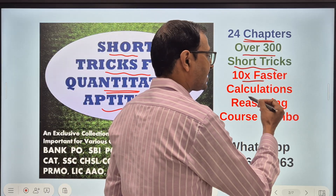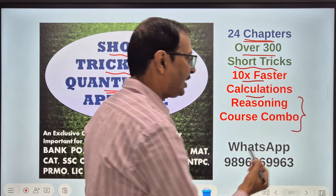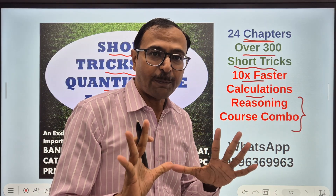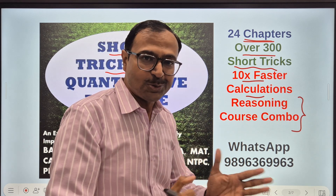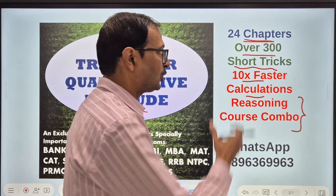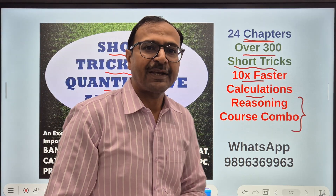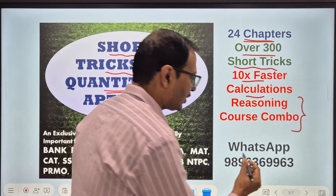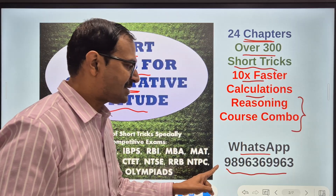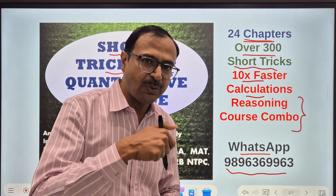It also comes with faster calculations, and what's more, it comes with a reasoning course combo — reasoning has 18 different topics covered with videos. We have some special videos for reasoning also. Go for this amazing combo which will help you in cracking all the competitive exams. WhatsApp 9896369963 — you can find this number in the description of this video.